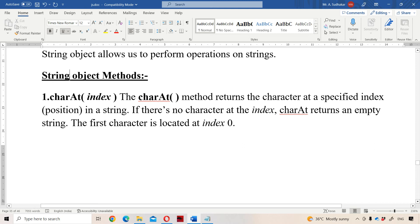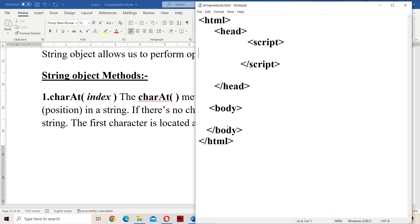Now let us discuss about the methods of the string object. The first method is the charAt method. It is useful in order to return the character at a specified index. Let us see with the help of an example.